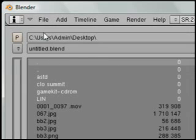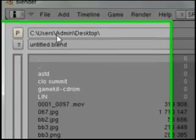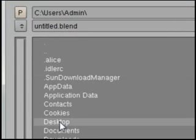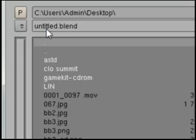And then you can select your location. P is for parent directory, so if I clicked on P it would bring me back up to the admin directory there. I'll just save this to the desktop.